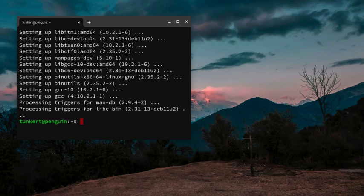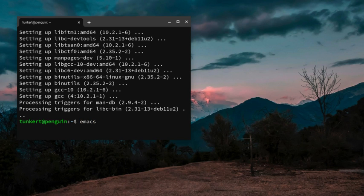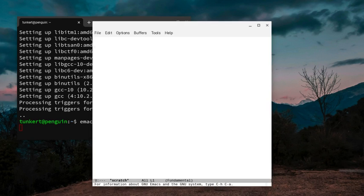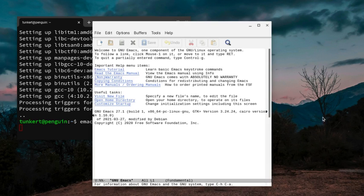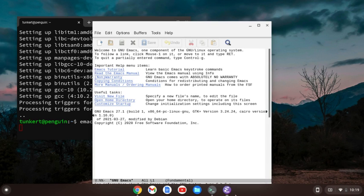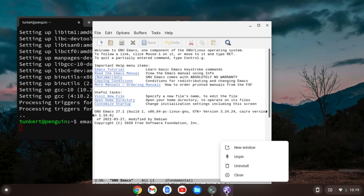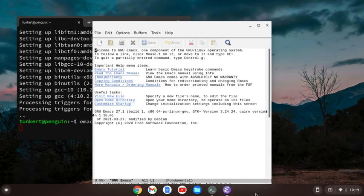Now we can fire up Emacs with just the command Emacs. Emacs has opened up. If you don't have this pinned, I would pin it. I've previously installed this, so I have it pinned.